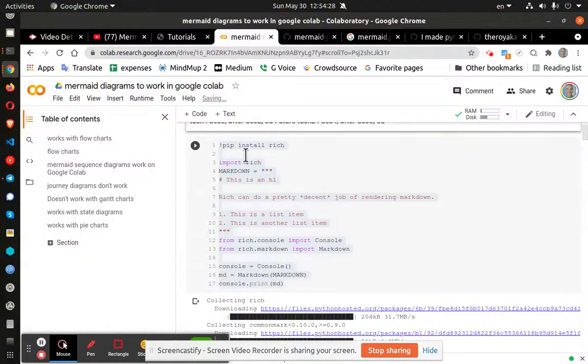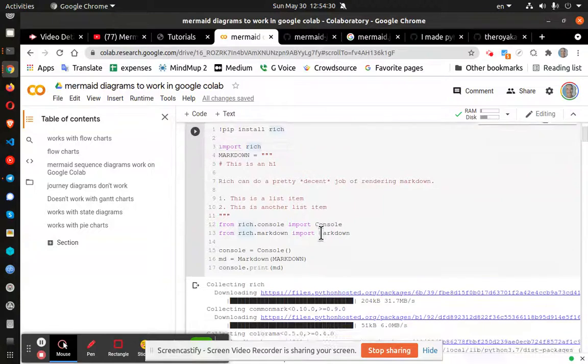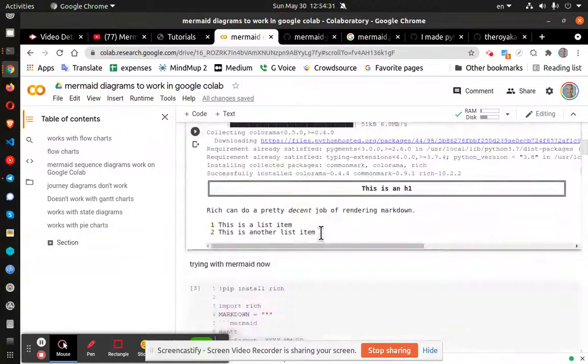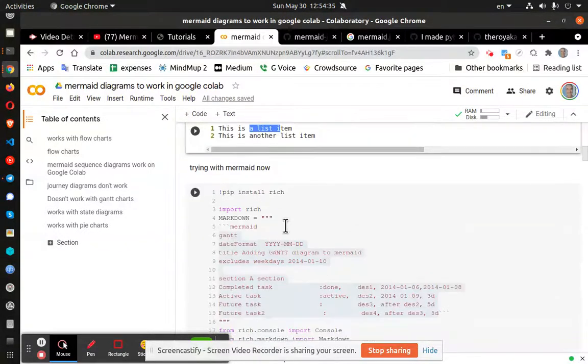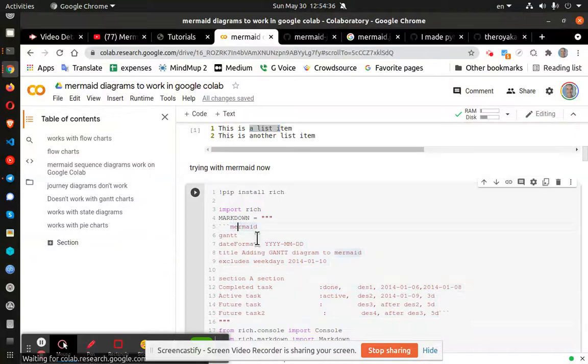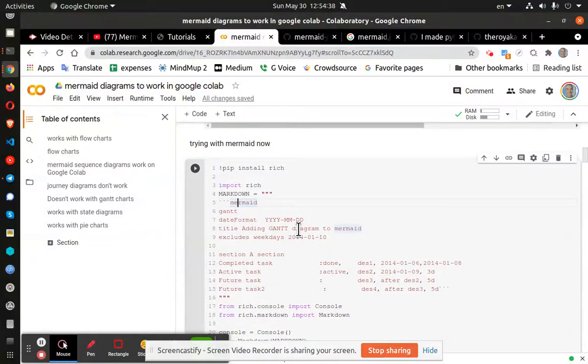I tried using Rich, it failed. Rich works for simple markdown files, but it didn't work with mermaid.